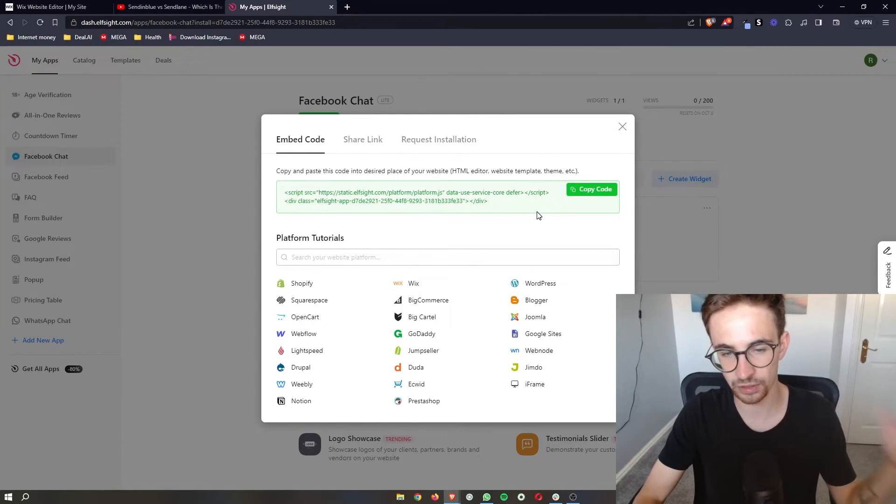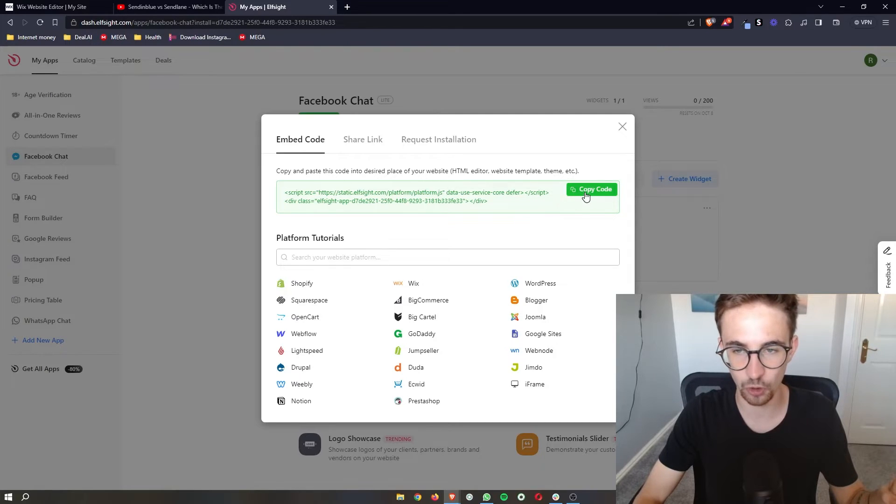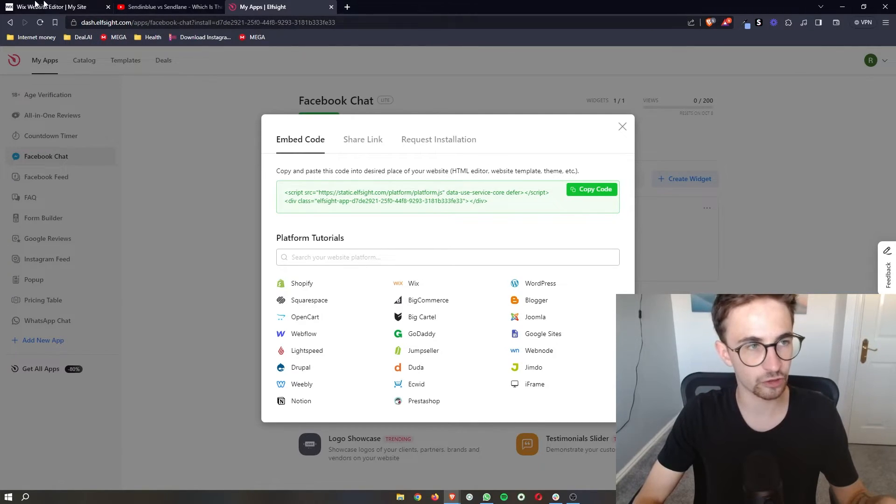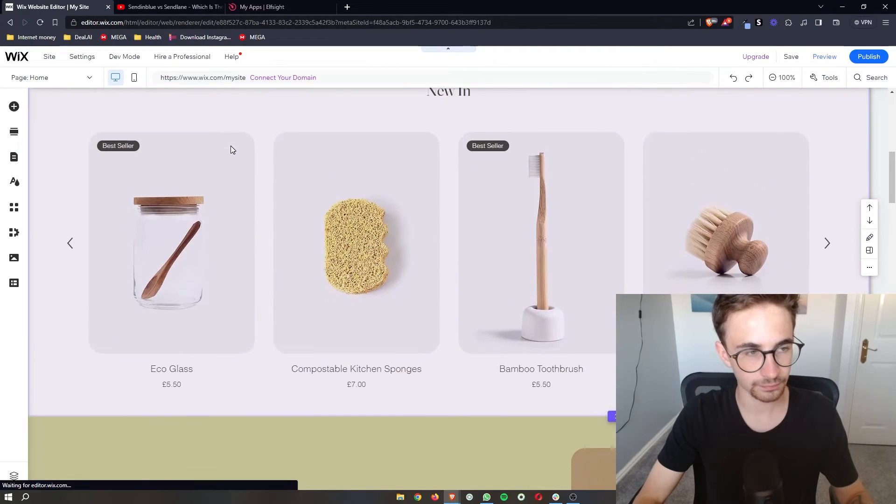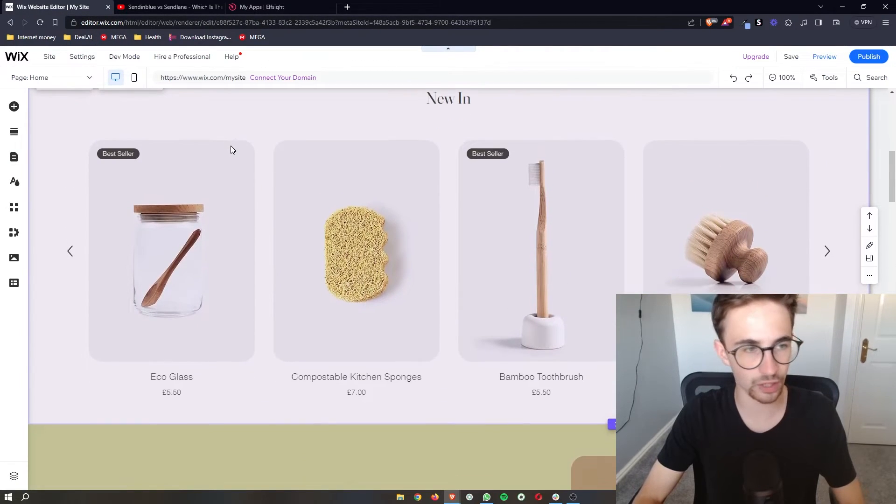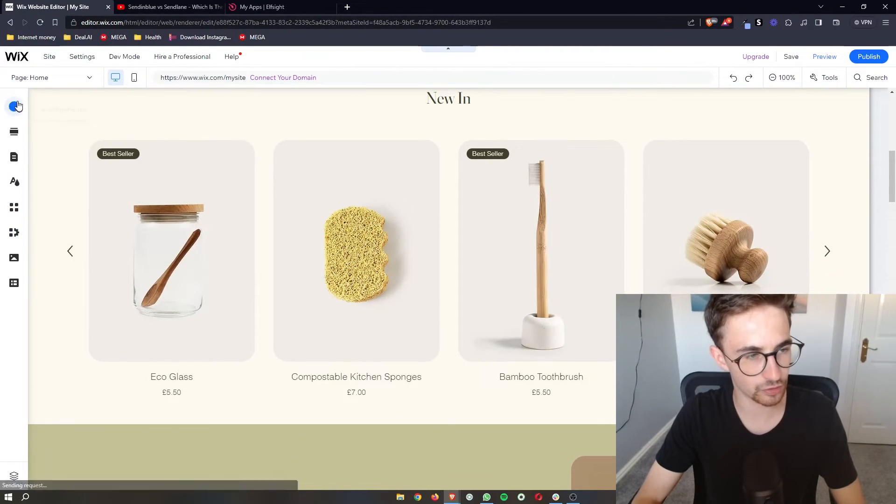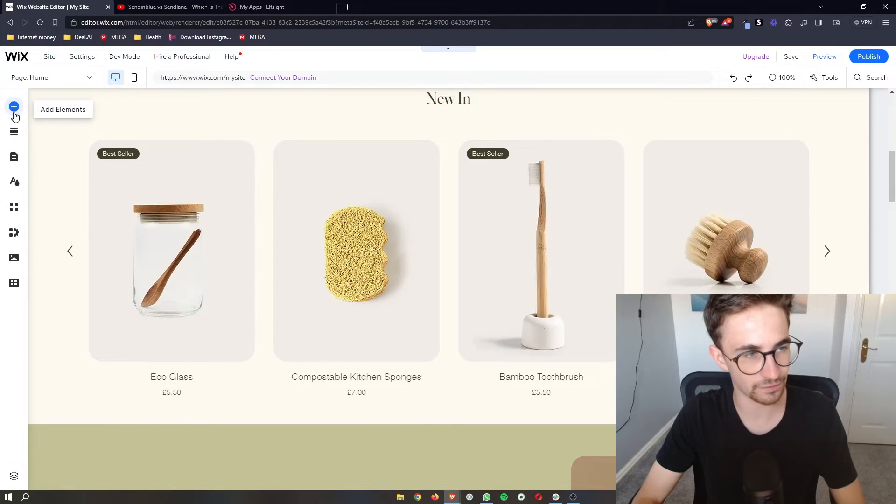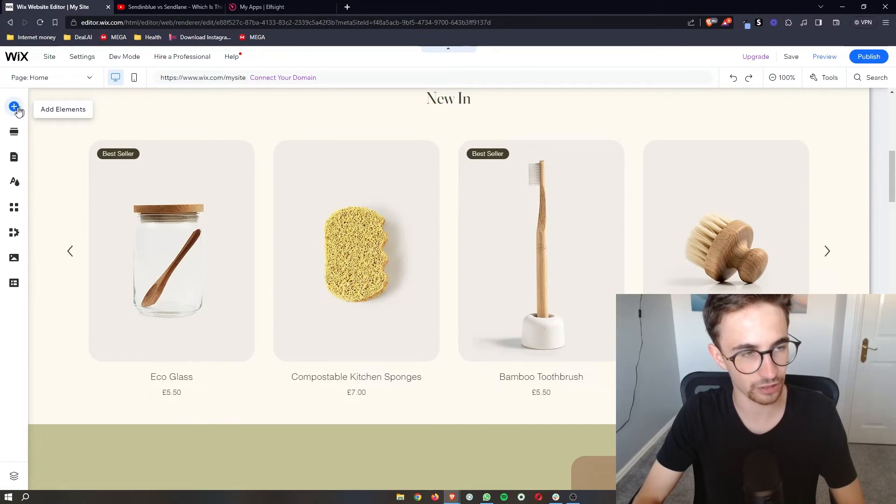Now this is super simple, it's literally copy and paste. All we need to do is copy the code right here. Once that is done go over to your Wix website and then all we are going to do is go over to this menu on the left hand side and click on this plus icon that says add elements.